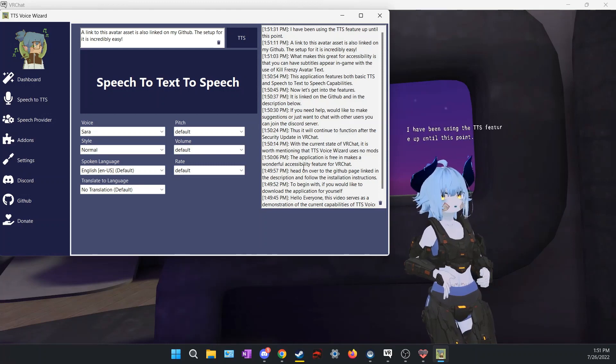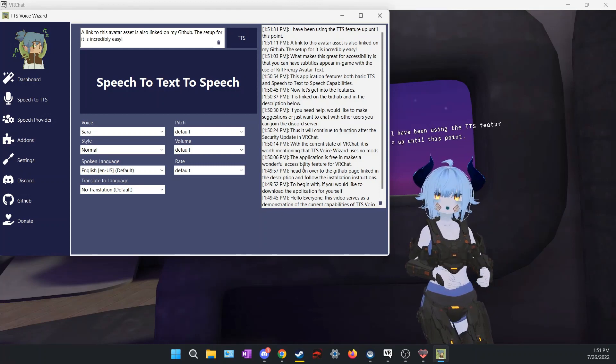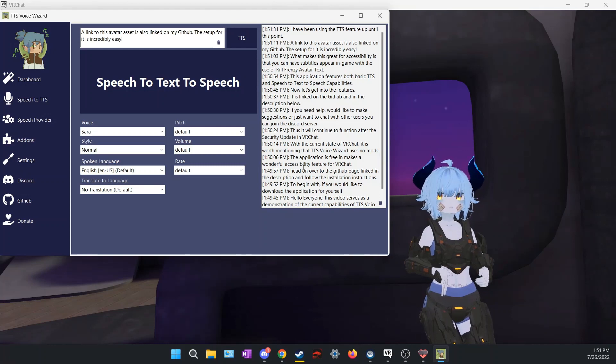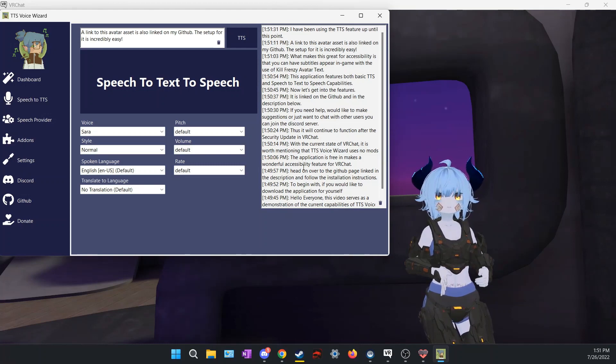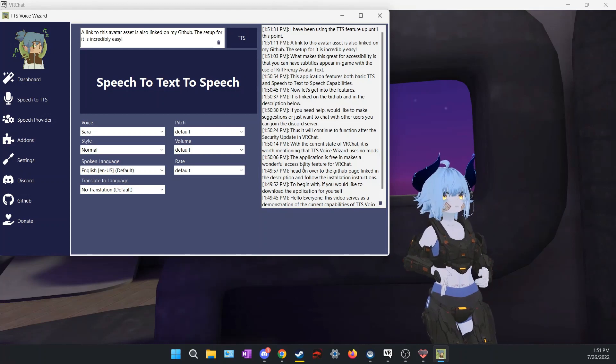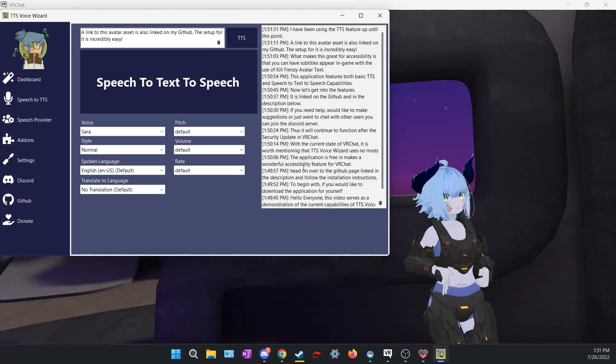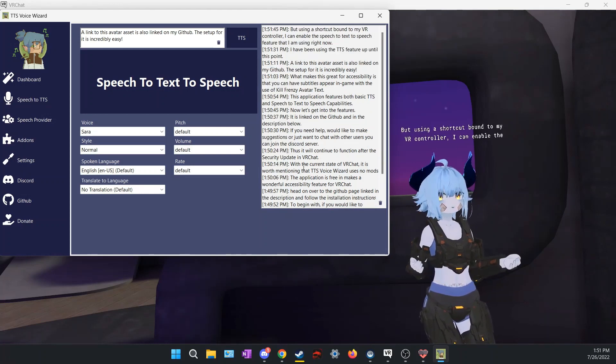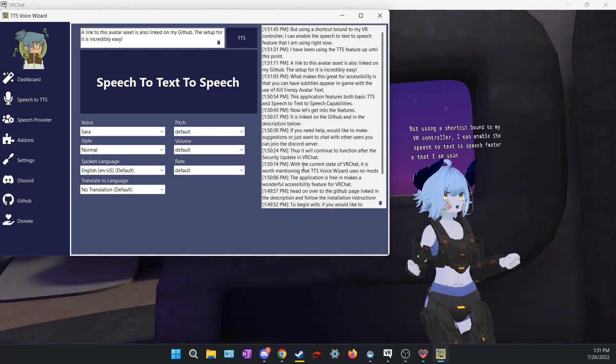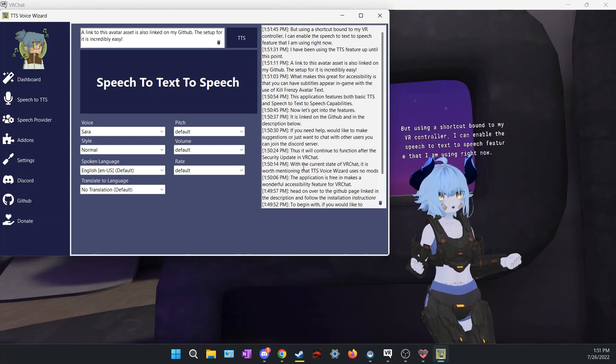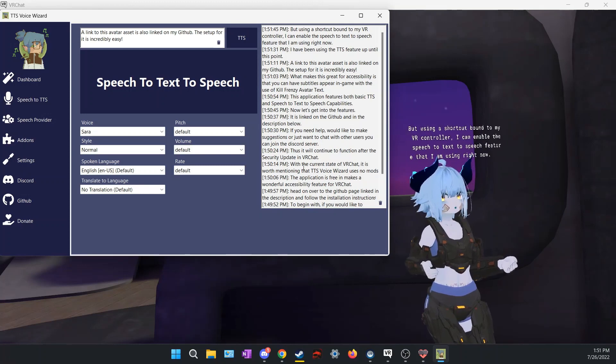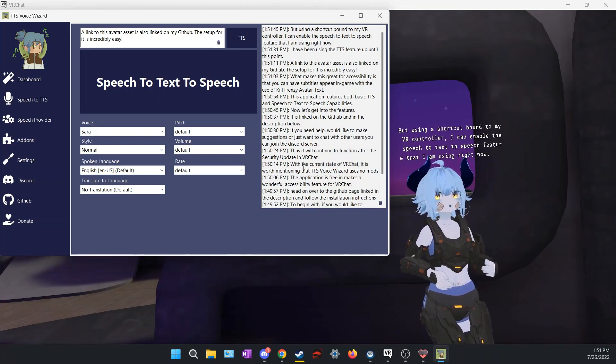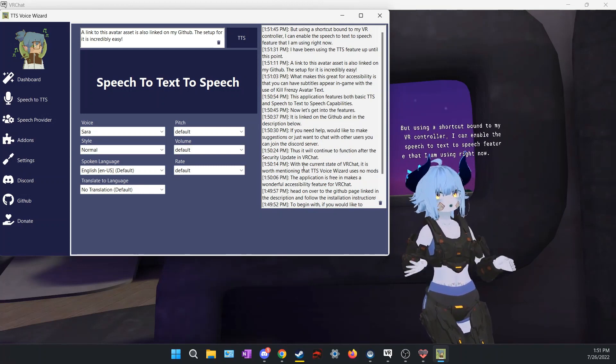I have been using the TTS feature up until this point. But using a shortcut bound to my VR controller, I can enable the speech-to-text-to-speech feature that I am using right now.